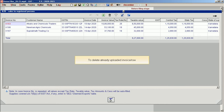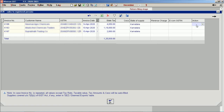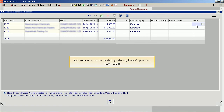To delete an already uploaded invoice or row: uploaded invoices or rows will be highlighted in pale yellow color. Such an invoice or row can be deleted by selecting the delete option from the action column.